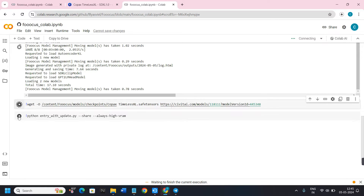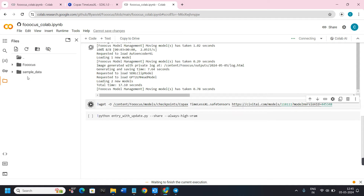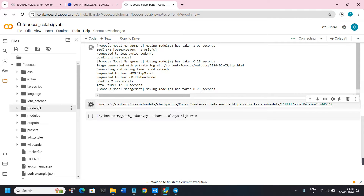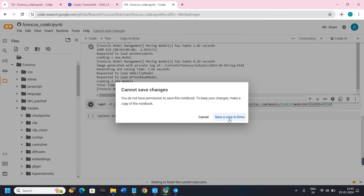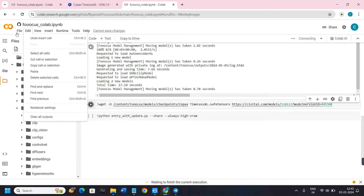After adding the models, run the first file. Once it runs successfully, run the second file, then the third. It depends on your internet connection, so wait if it takes time. Once installed successfully, click on the Files tab to view all folders installed in Fooocus, including the models folder. Before proceeding, make sure you click on 'Cannot save changes.'